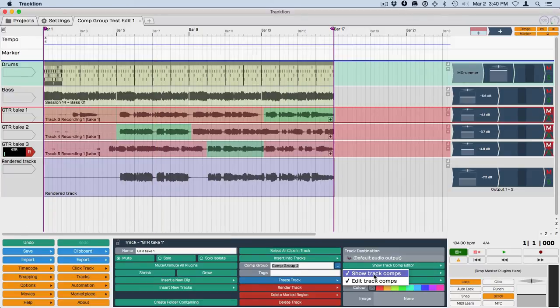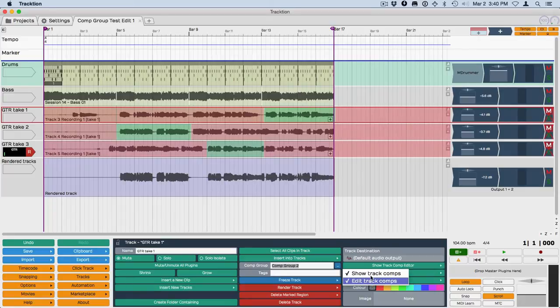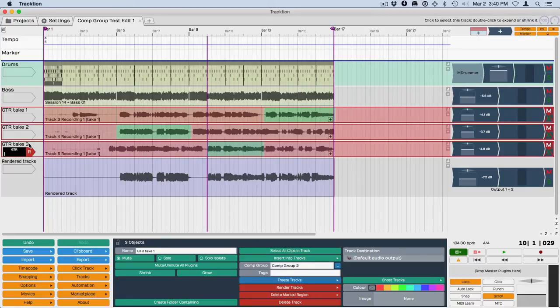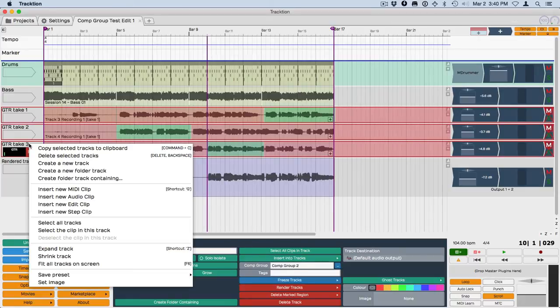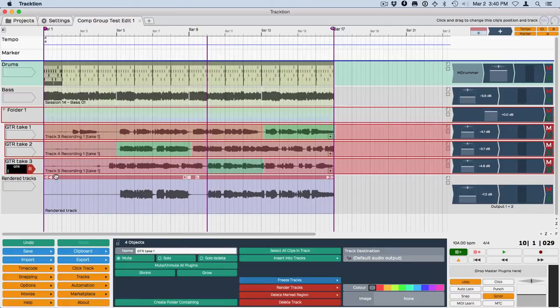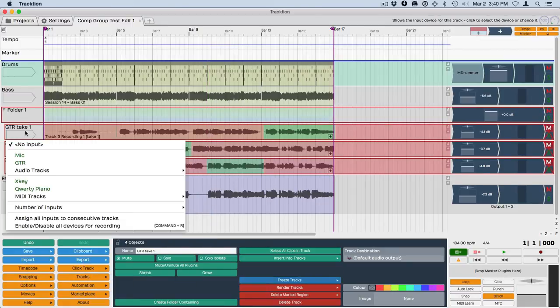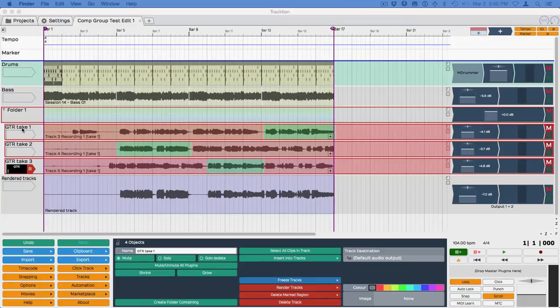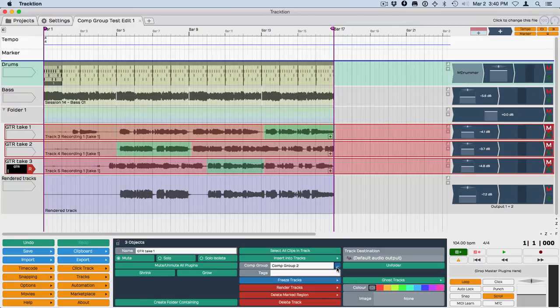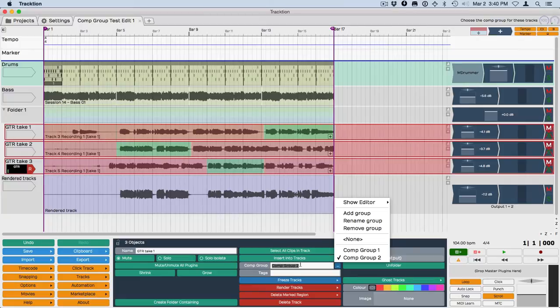You can also group these into a folder track, so I'm going to do that right now—create a folder containing my comp. And then once these are in here, then all these controls are still right here in the comp groups feature, including the show and the hide the editor.